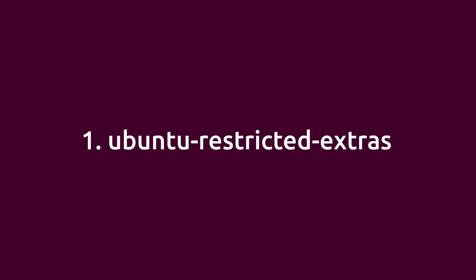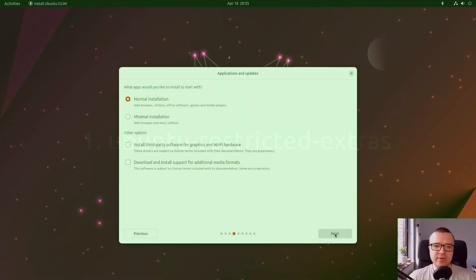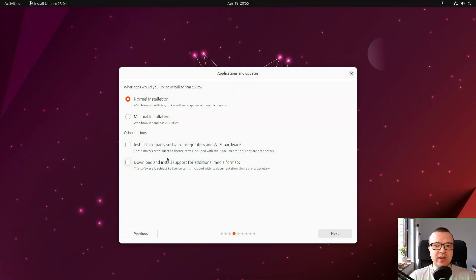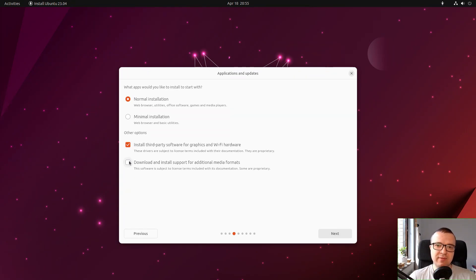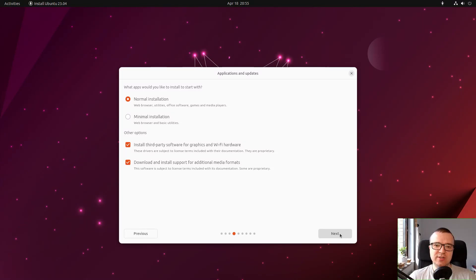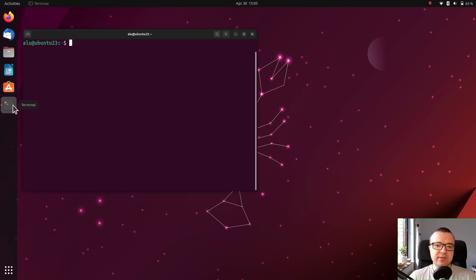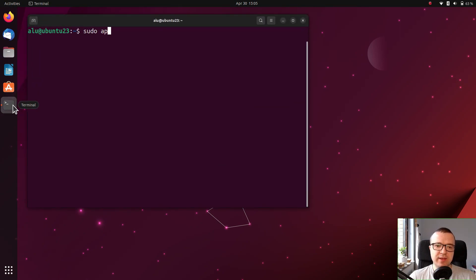Ubuntu Restricted Extras. Although Ubuntu's new installer now installs some restricted software as drivers automatically, it skips some essential restricted packages such as codecs and Microsoft Core fonts. To install them, run this command in the terminal.